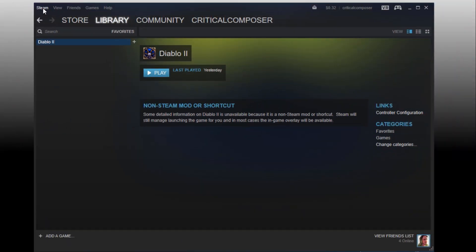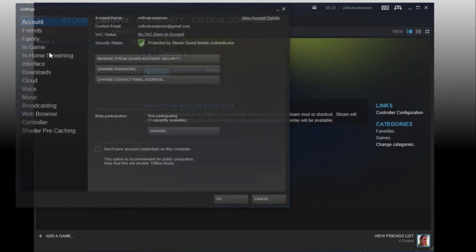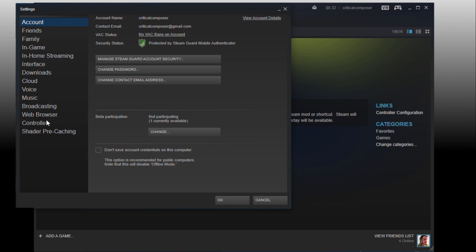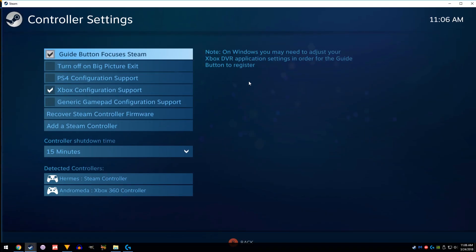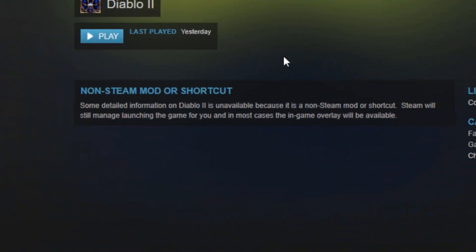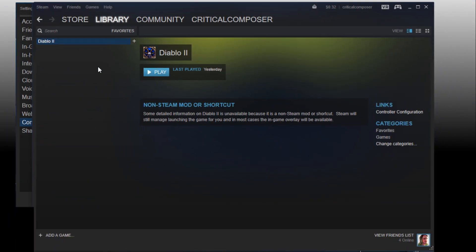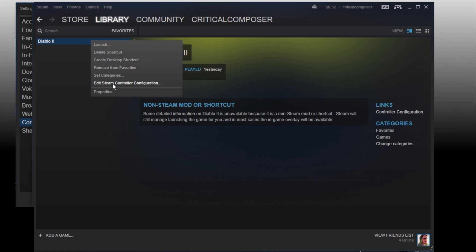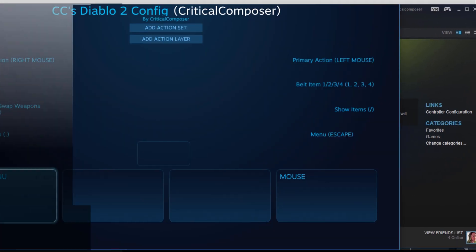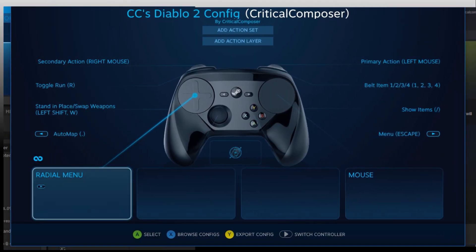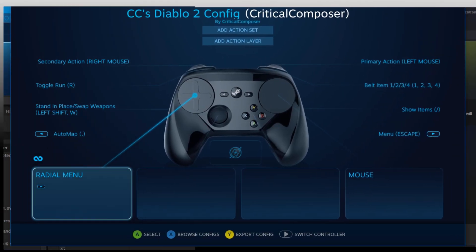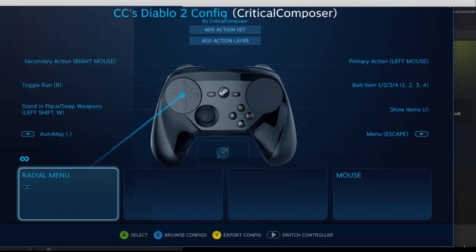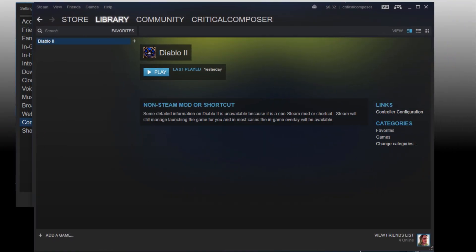For the desktop interface, controller settings can be found in Steam, Settings, the Controller tab, and then the Controller Settings button. SICS can be found either in a game's right-click menu, listed as Edit Steam Controller Configuration, or in the Links column on the right-hand side of the window, listed as Controller Configuration, though these settings will only be available if the controller is connected to the PC and powered on.